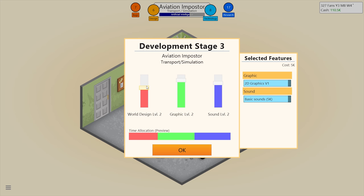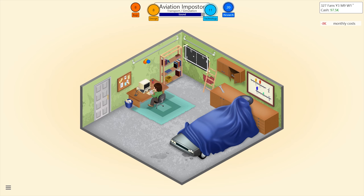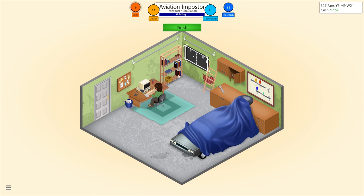Oddly enough I think world design is pretty important for a flying game, and graphics as well. Sound — eh, they're just sort of there you know. I can't believe I completely f***ed up the second section.